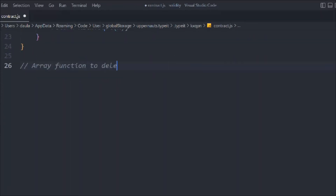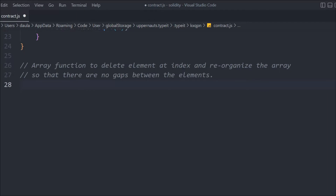This is an array function to delete an element at an index and reorganize the array. We've already talked about deleting array elements in Solidity — when you delete any element in an array, it will leave a blank space and set the value of that element to zero, with no change in the length. But we want to change the length once we delete any element. That's the problem we have in Solidity with array element deletion. So now we're going to create a library that will delete the element and also change the length.